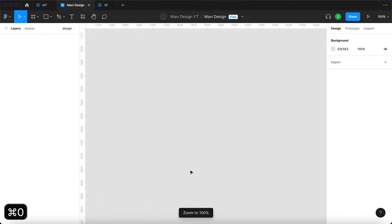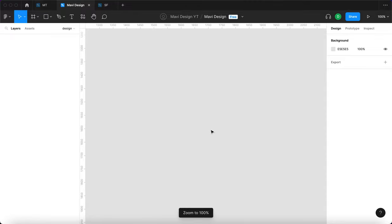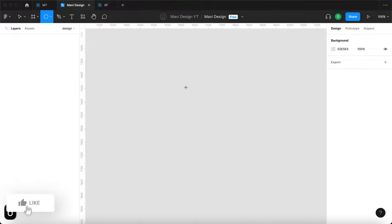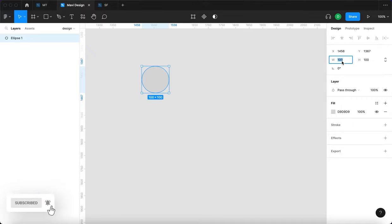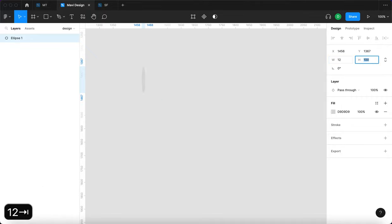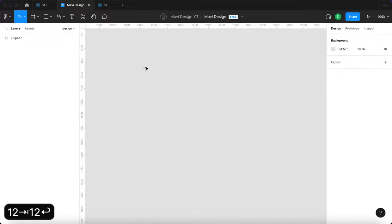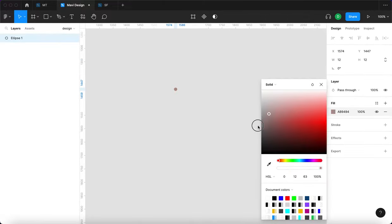First of all I'm going to create one circle. I'm going to zoom in to 100% size by pressing command 0. And then I'm going to press O and click once to create an ellipse. This ellipse will be small, I think around 12 pixels might be enough. I would make this slightly darker.